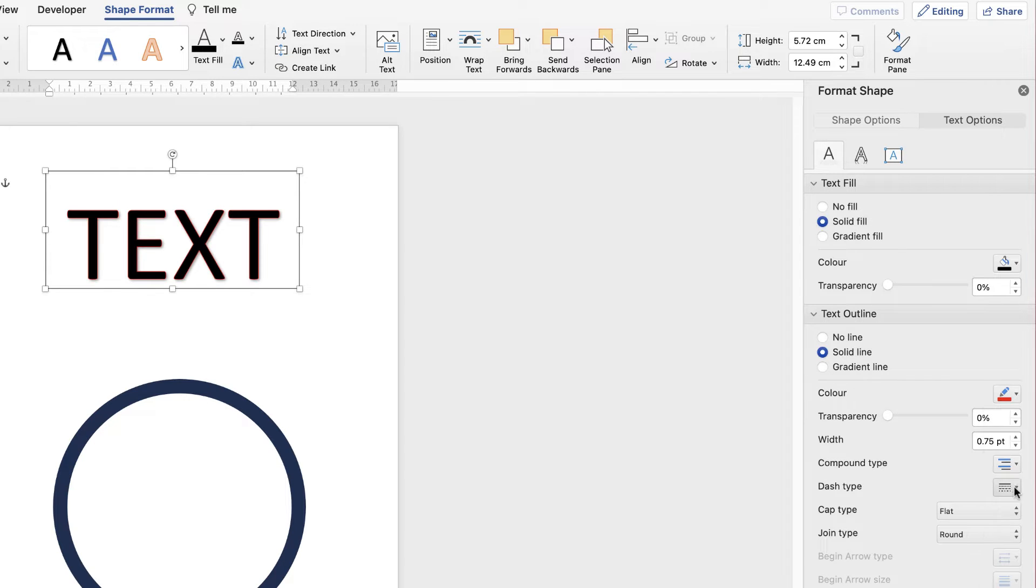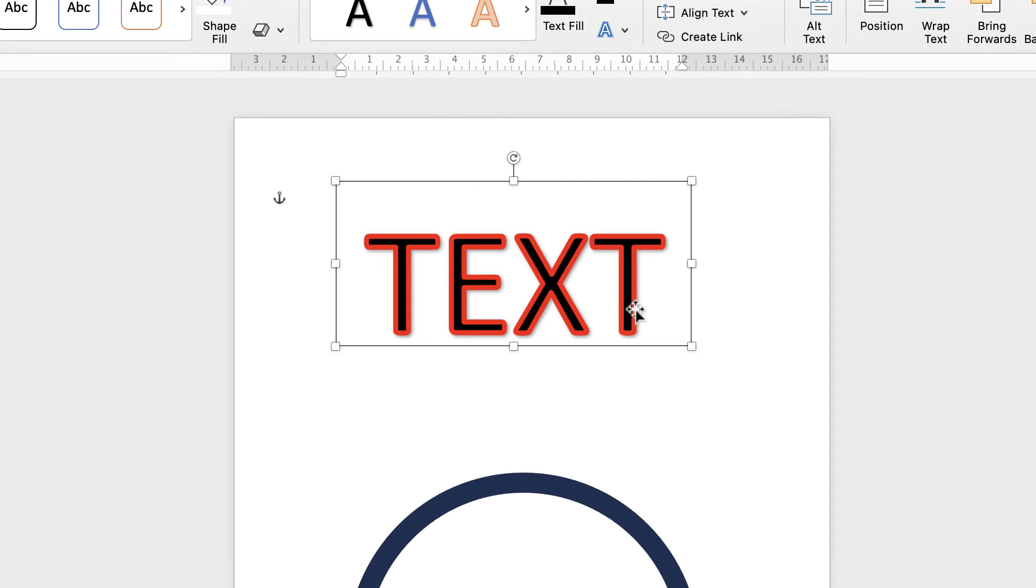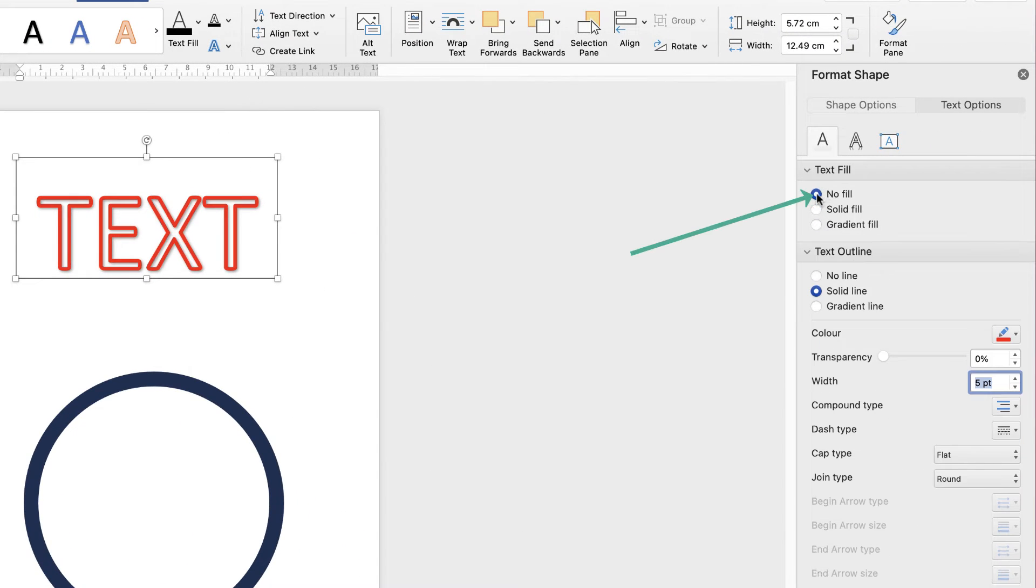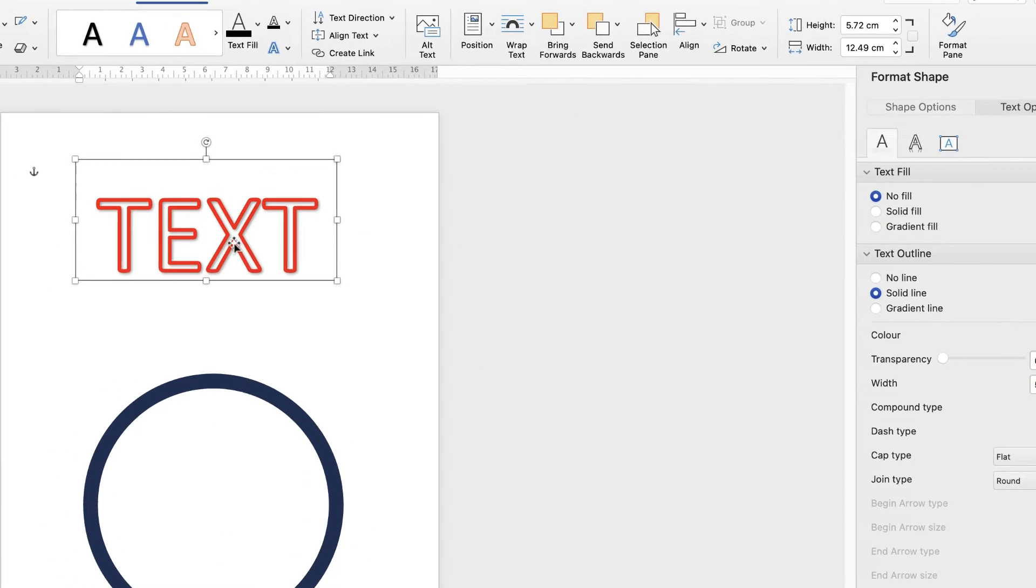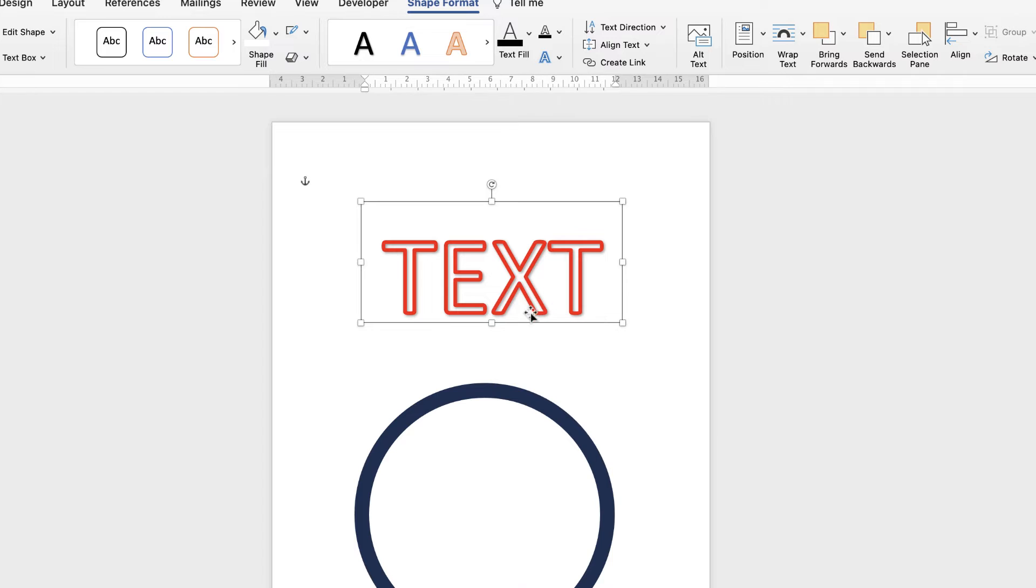Furthermore, you can do that with text as well. If we go to text and then text options again, text fill and outline. If we go to solid line, let's choose a red color and again let's choose five and press enter. Again, text also has the ability to have an outline around it. If you don't want the fill color, you can just use the outline for your text as well.